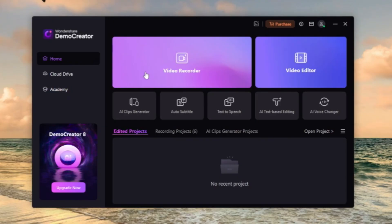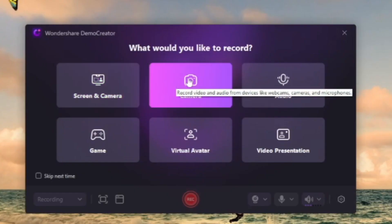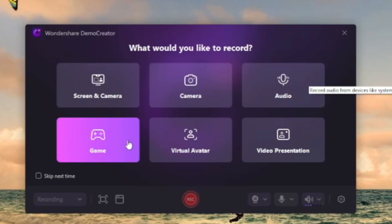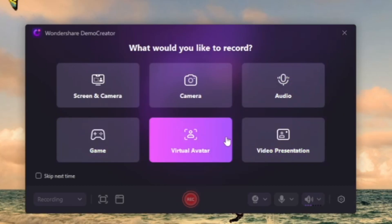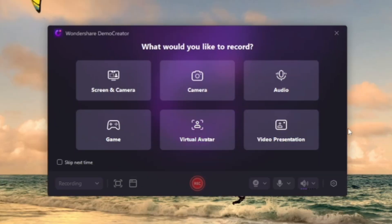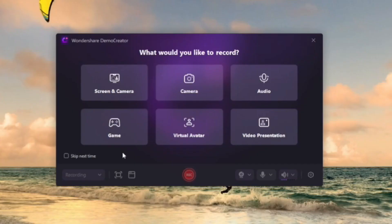Let's start with a video recorder. You can record your screen and camera, just the camera, audio if you play a game, record with virtual avatars, or you can do a video presentation. Don't worry, you can change between recordings while you're in the app.